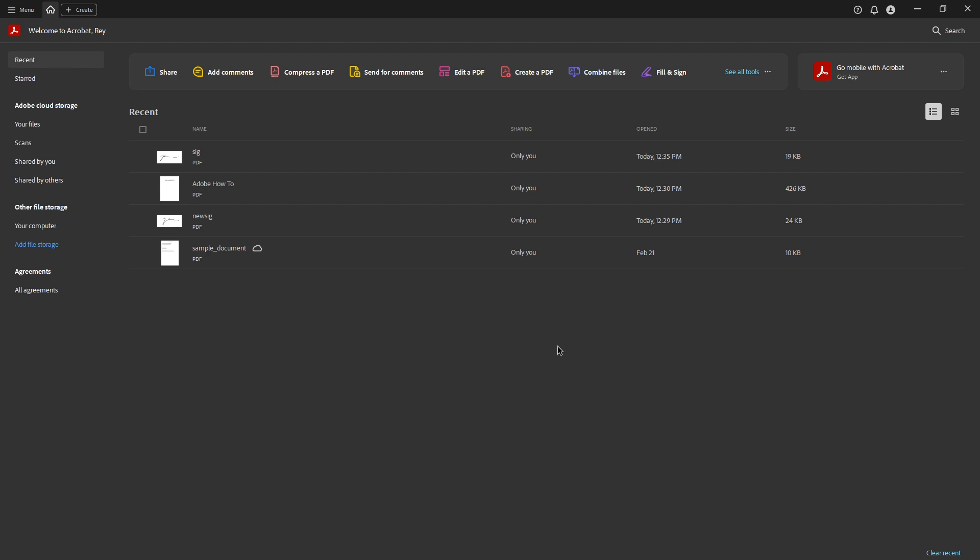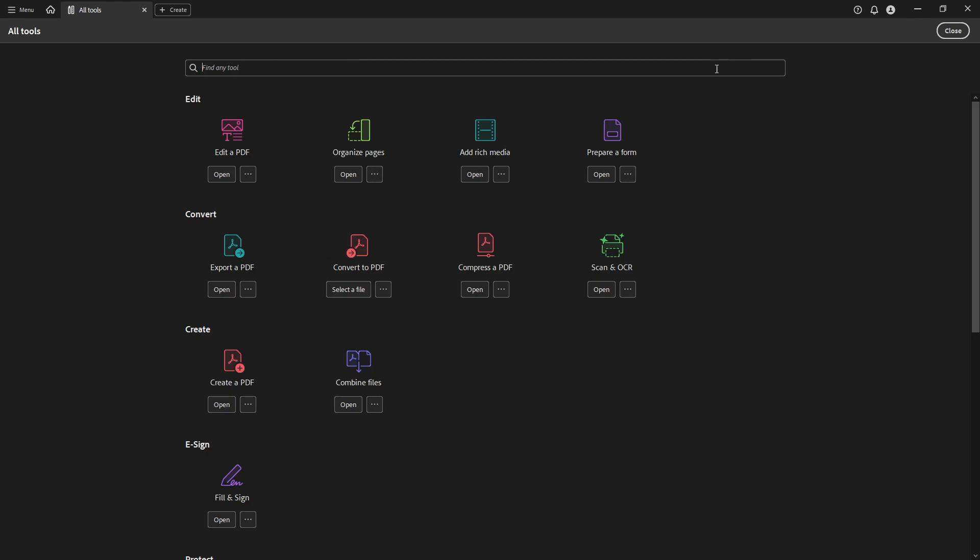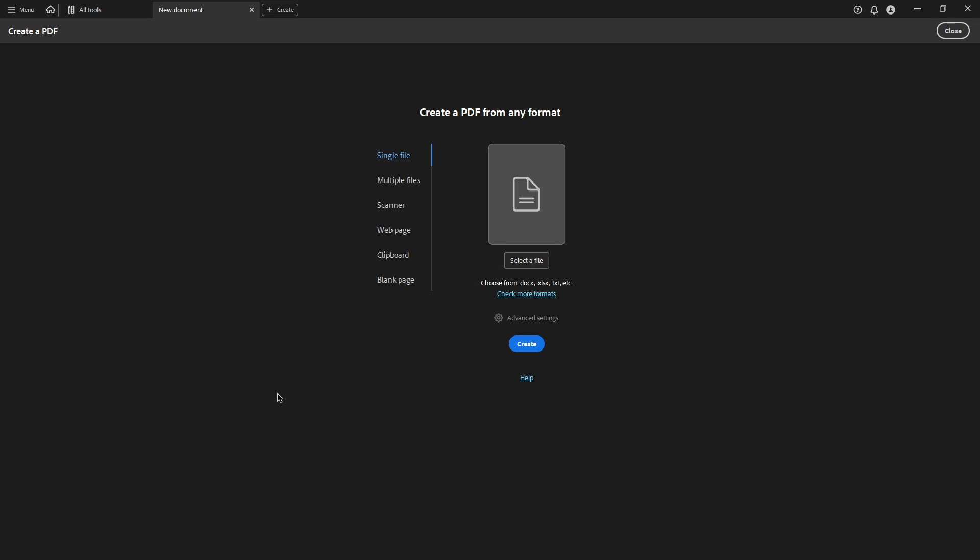First, open Adobe Acrobat and navigate to see all tools on your workspace. Here you want to select Create a PDF. This step is crucial because it gives us a blank canvas to work on, simulating the creation of a new document.